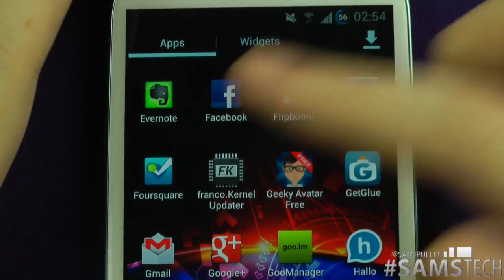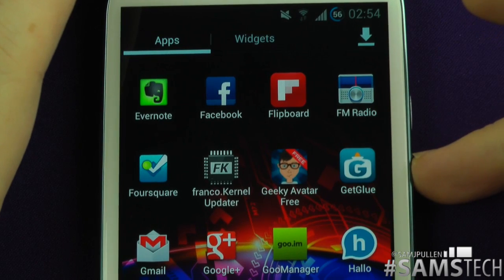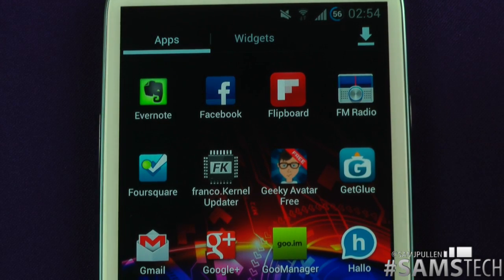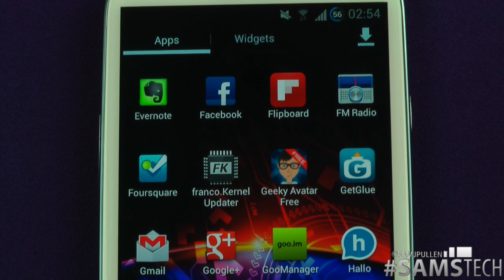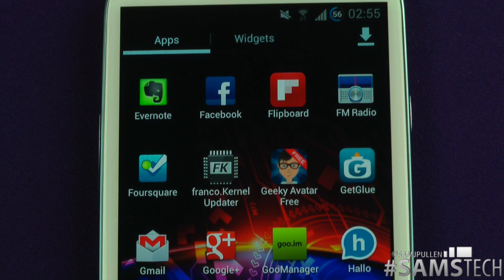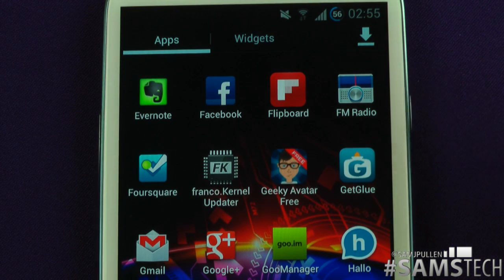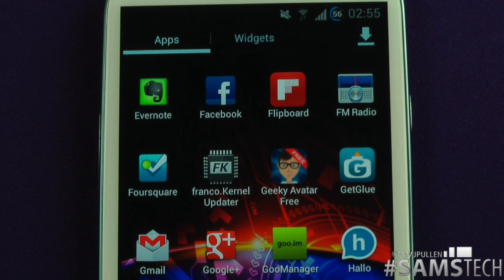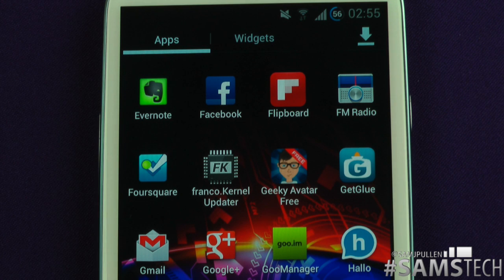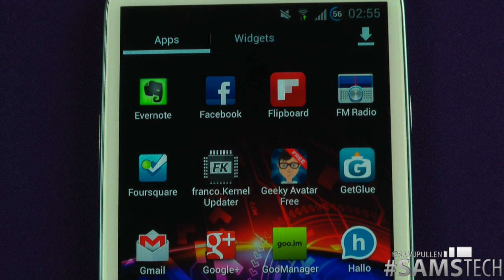Evernote — if you haven't seen what Evernote is, basically you can sync it across multiple devices. You can create a little note and edit it somewhere else, so if you do it here then access it somewhere else. It's basically a notes application but it's probably the easiest and smoothest I've ever used. I definitely recommend picking up Evernote — and again, it's a free application.